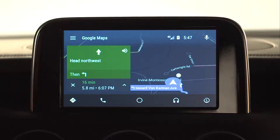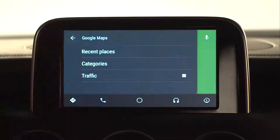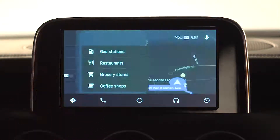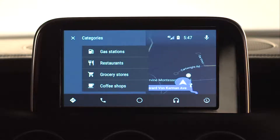On the navigation screen, you can select menu to see recent places you have searched, manage point of interest categories, and show traffic. The recent places menu gives you access to recent trips and destinations, while categories offers more options such as gas stations, restaurants, grocery stores, and coffee shops.